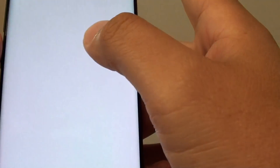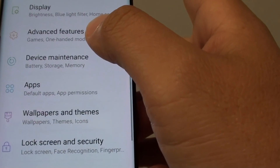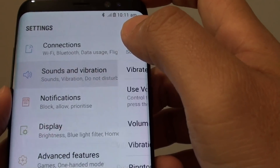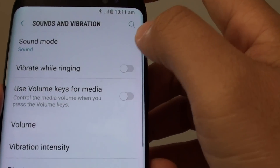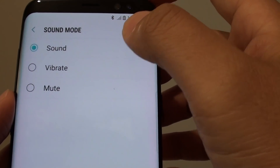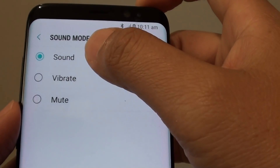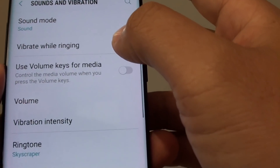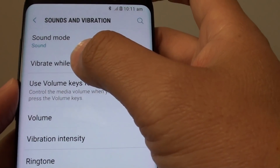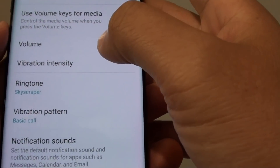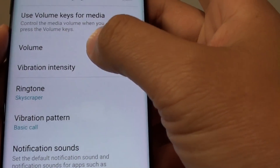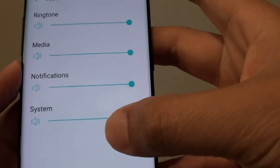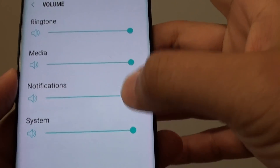You can also check in Settings, go to Sound and Vibration, and tap on Sound Mode — make sure it is set to Sound. You can see options for vibrate while ringing and the volume settings. Tap on Volume and there is a full volume bar you can adjust.